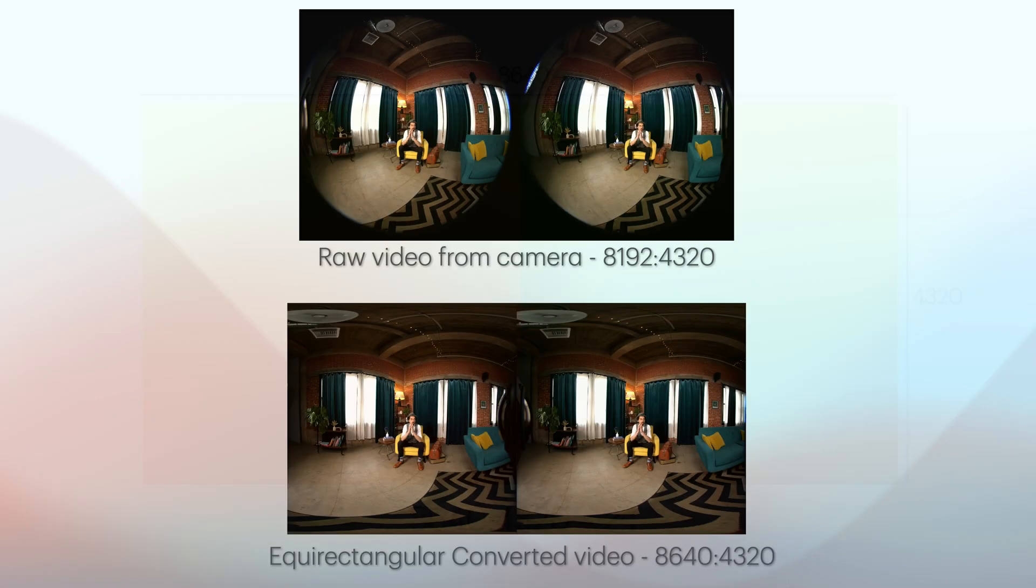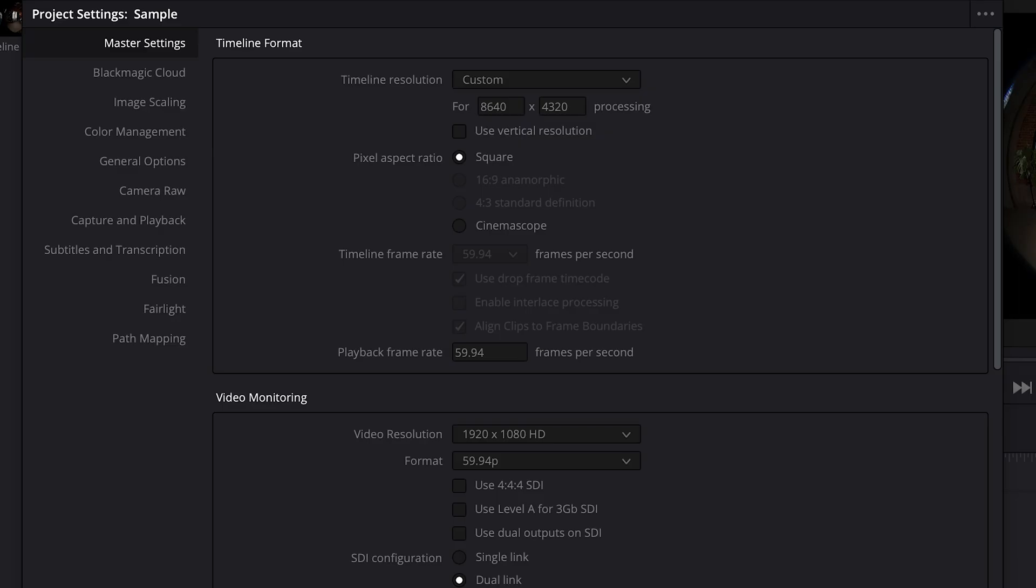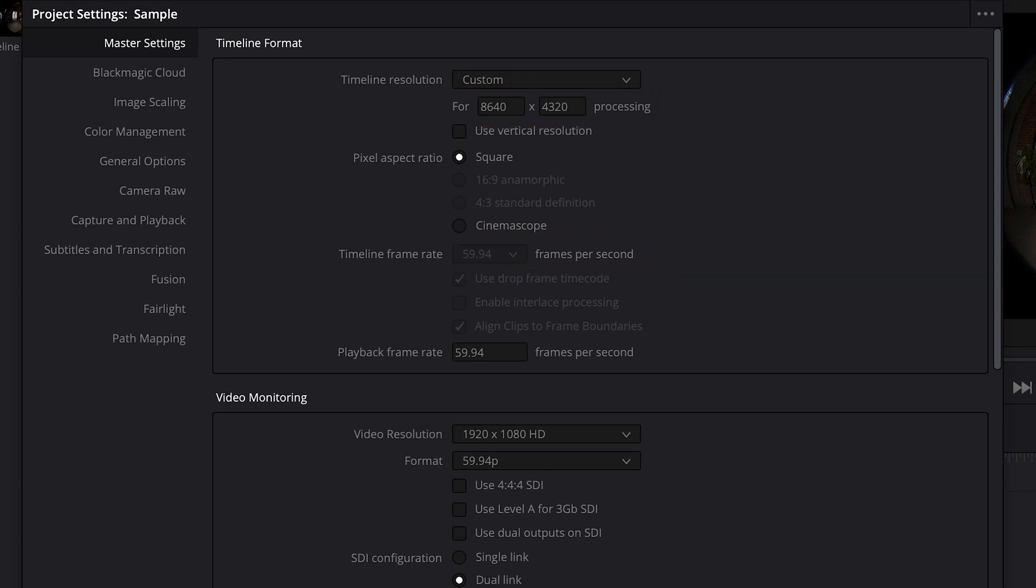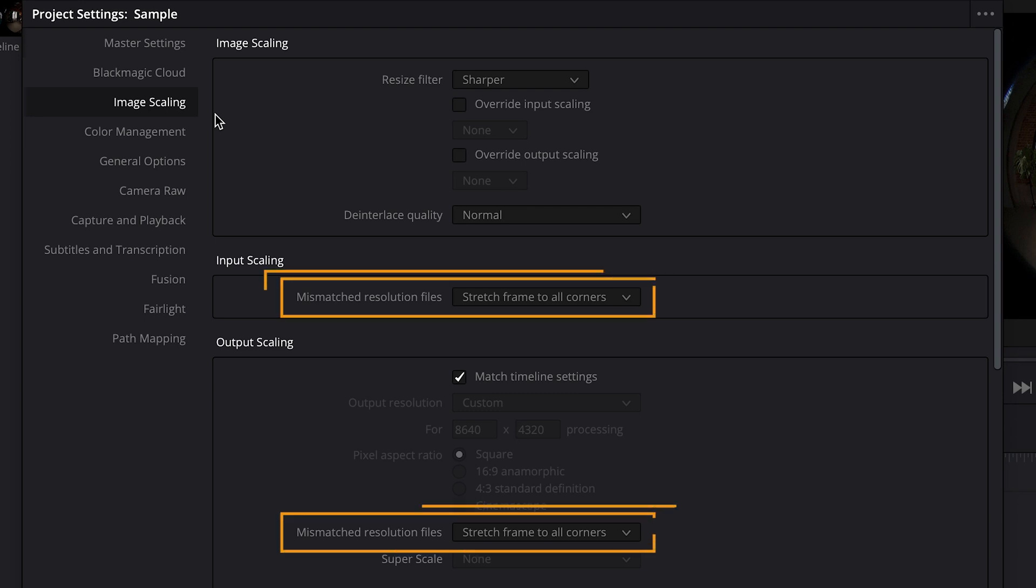After using this ST Map, the resolution of our converted footage will be at that resolution, 8640x4320. If you use a different ST Map file with a different resolution, you should set your project to match that resolution. But with the ST Map template file for the Canon R5C included with Cardiverse, this is the resolution that we want. So this project is set up with that resolution, with a frame rate of 59.94, which matches my source footage. And in the project settings, I'll go over to the Image Scaling category. And for both the input scaling and the output scaling, it's good to set the mismatched resolution option to Stretch Frame to All Corners.